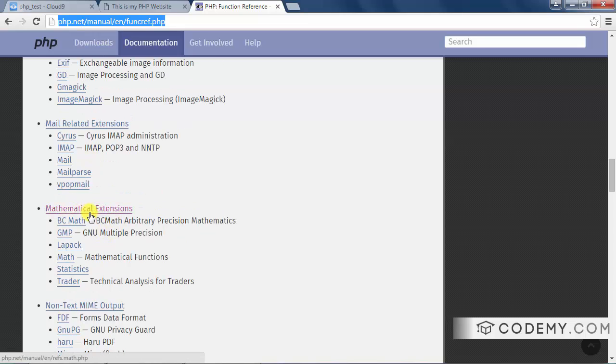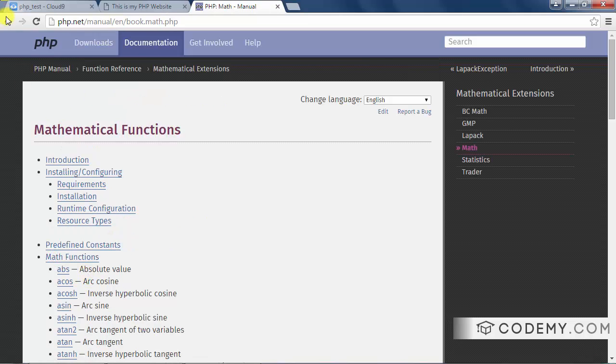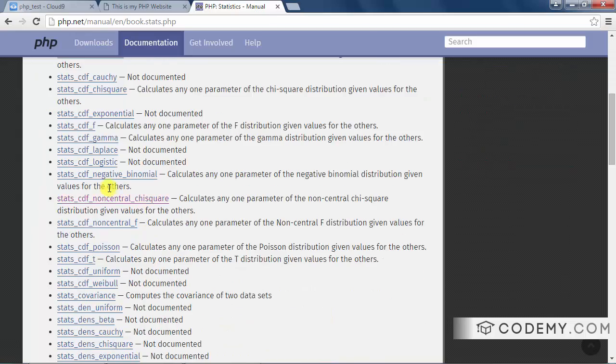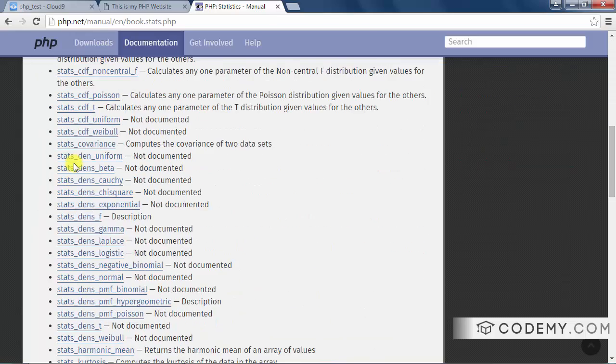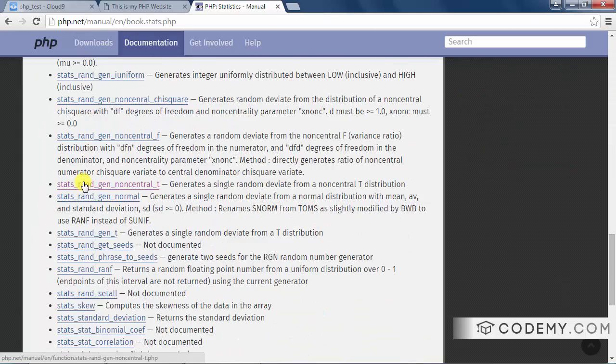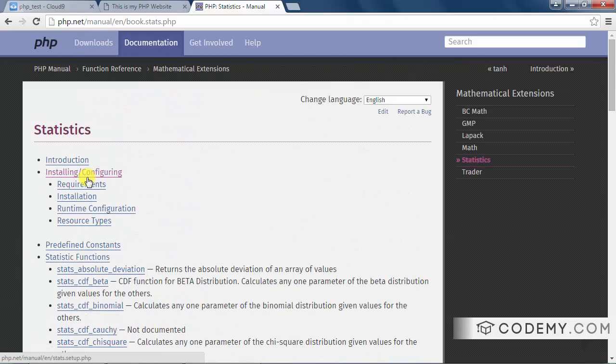So if you need to do some weird math, here's the math functions. If you need to do some big data stuff and you need to use statistic functions, here's a bunch of statistic functions that you can look through. So really cool. Check that out.